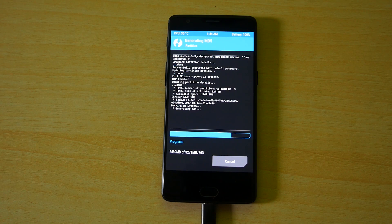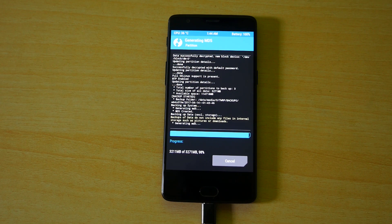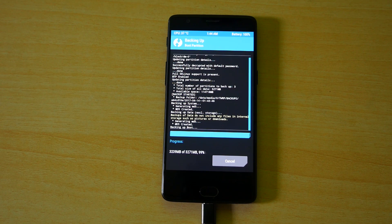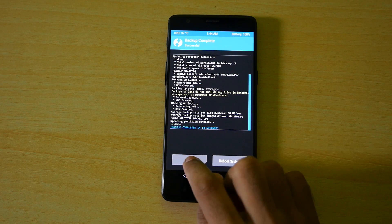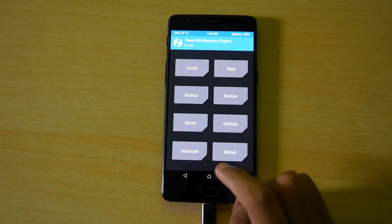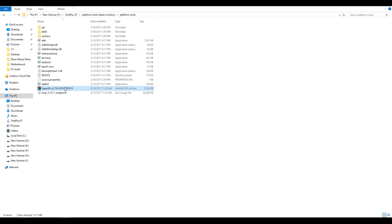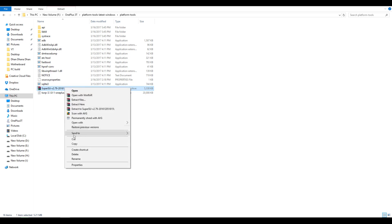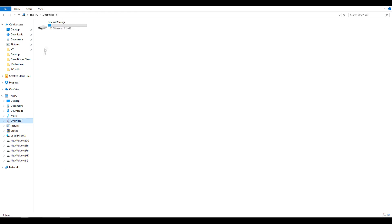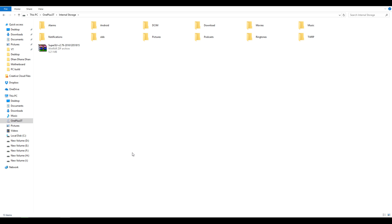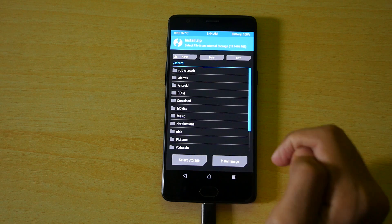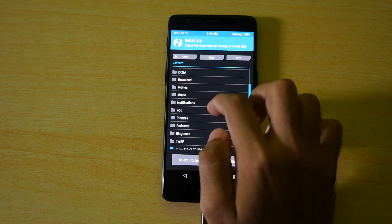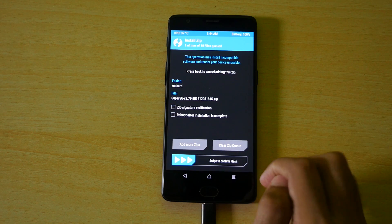Now we need to copy the SuperSU file into the device and as the device is in the TWRP recovery mode the device's internal storage will be shown on your PC or if you're using a Mac then it will be shown on the Mac too. Copy the SuperSU zip file into the internal storage of the device and then go into the install option of TWRP recovery, scroll down, select the SuperSU zip file and select swipe to install.